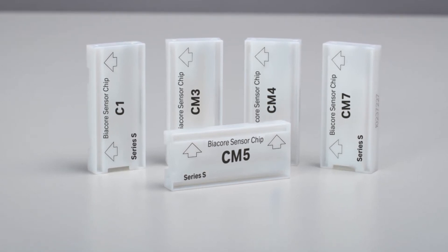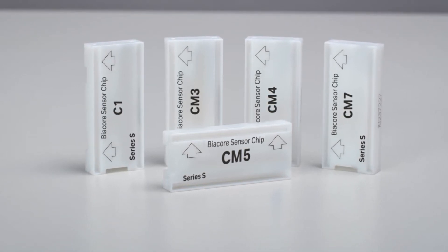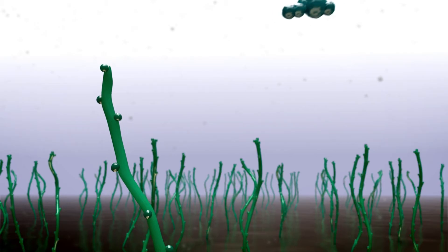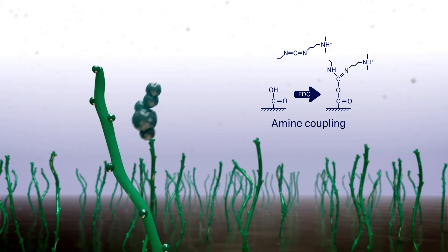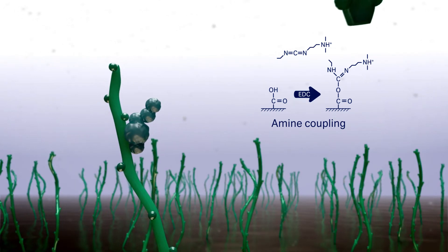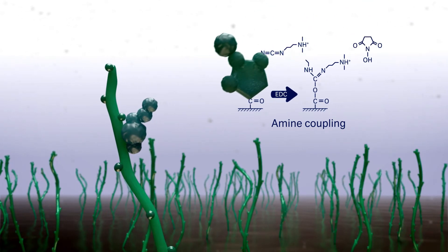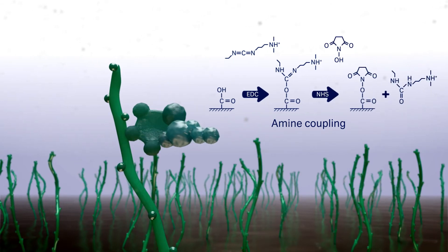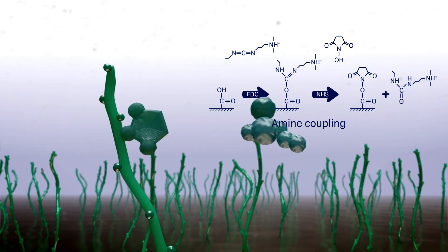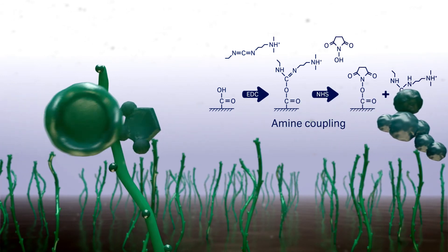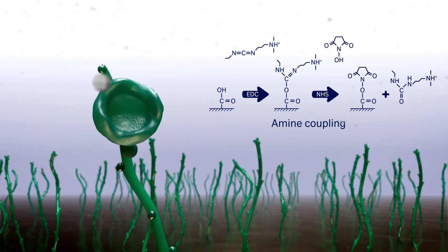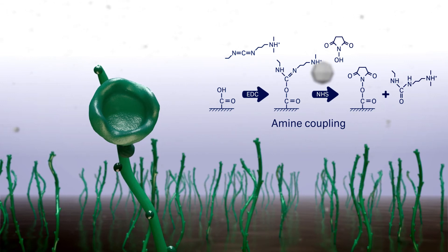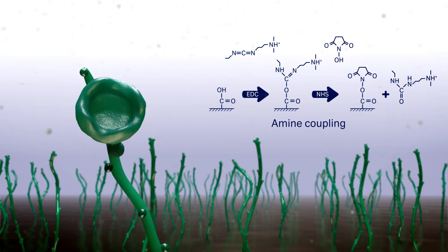Beacore systems offer similar support for thiol, maleimide, and aldehyde coupling. The most common coupling procedure, amine coupling, introduces N-hydroxysuccinamide esters to the surface matrix by modification of the carboxymethyl groups with a mixture of NHS and EDC. These esters then react spontaneously with the amines and other nucleophilic groups on the ligand to form covalent links.